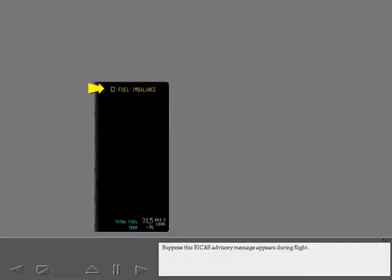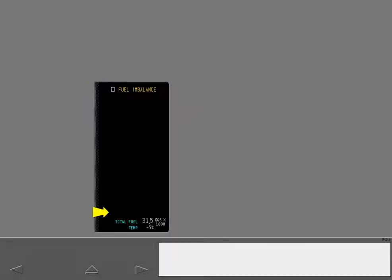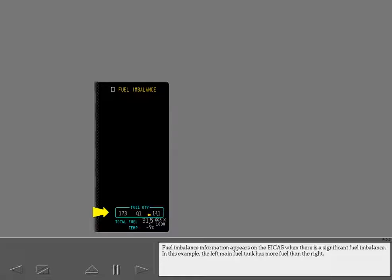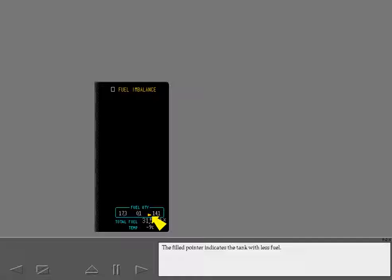Suppose this ICAS advisory message appears during flight. Fuel imbalance information appears on the ICAS when there is a significant fuel imbalance. In this example, the left main fuel tank has more fuel than the right. An amber pointer indicates the tank with less fuel.